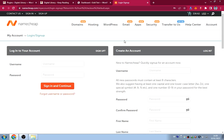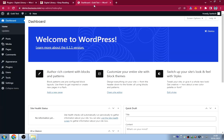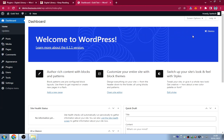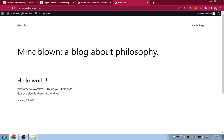After connecting your domain to hosting and installing WordPress, you'll have a fresh WordPress install. You'll see 'Welcome to WordPress' and a brand new site with nothing on it. Now we're going to design the website from scratch.